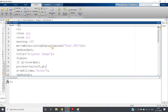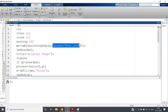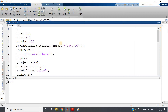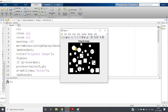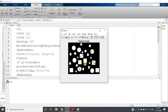Here I am taking one object and writing the code. I have: clc, clear all, close all, warning off. Then ms = imbinarize(rgb2gray(imread('test.jpg'))). So I have taken one image, converting from RGB to grayscale and then binarizing it, and displaying it with the title 'Original Image'.